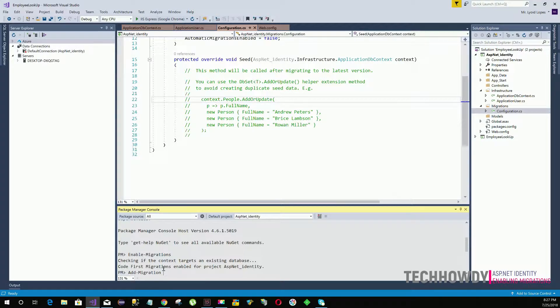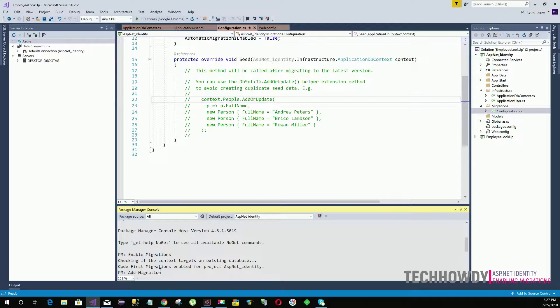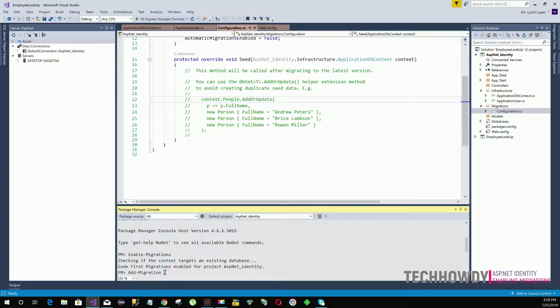If you have used a version control like Git or TFS, you always note that when you commit your changes you always have to enter a message like initial commit or updating the code. But in this case I'm just creating a database so I'm going to say ASP create DB.